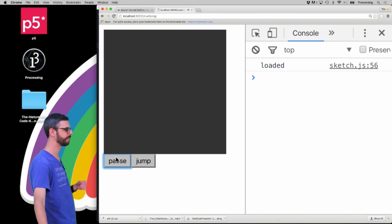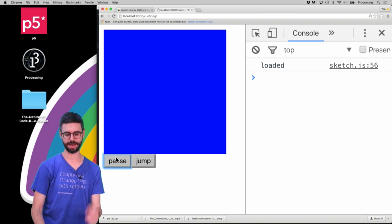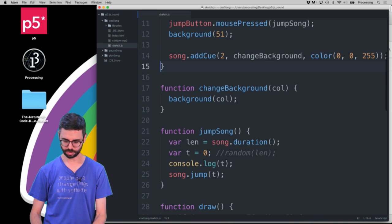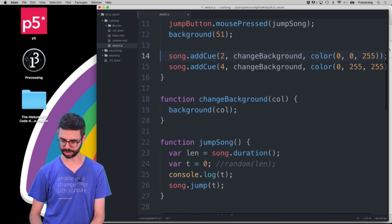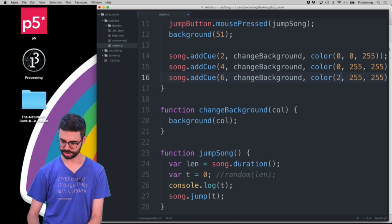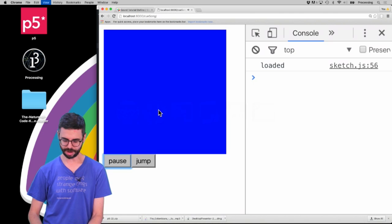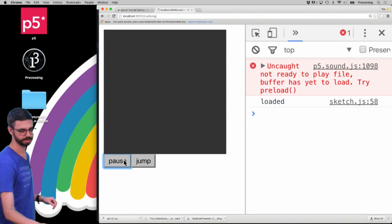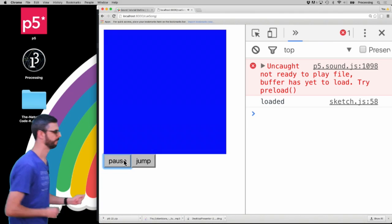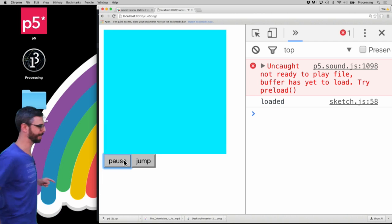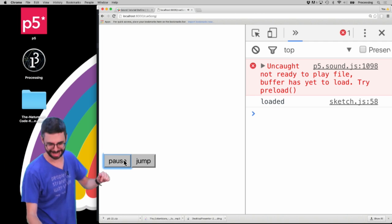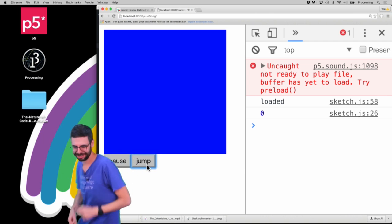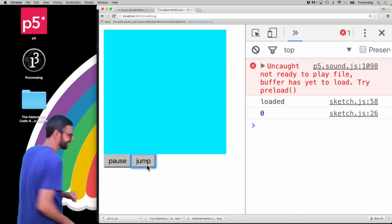And now, I can add another cue with that same callback at four seconds with this color. And I can add another cue with white at six seconds. And if I run this again, oops, we've got blue, turquoise, or light blue, white. And jump back to the beginning. Blue, turquoise.